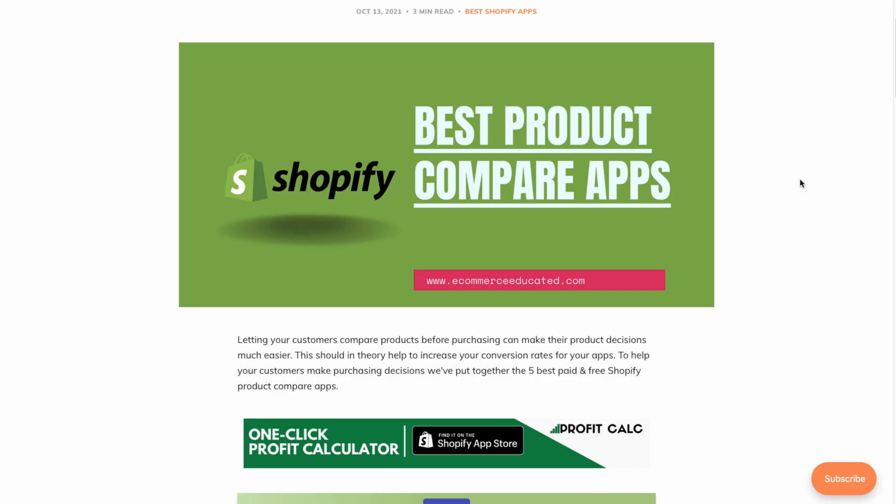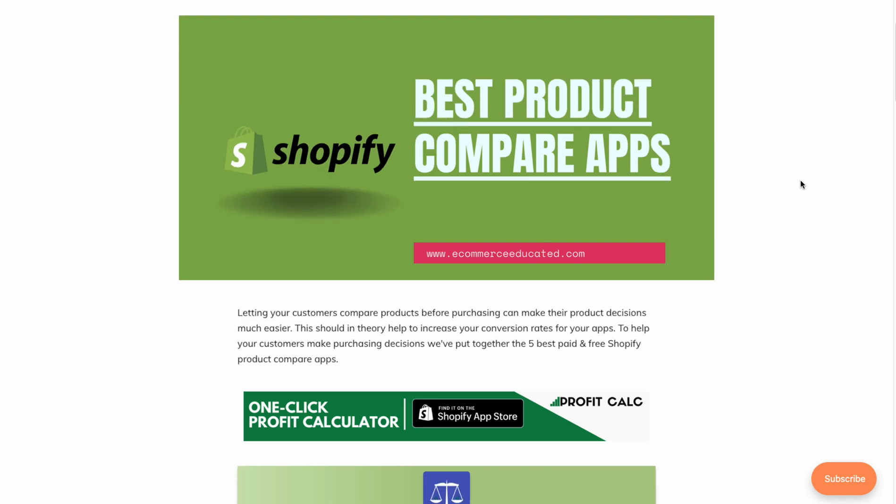What's going on everyone, it's Jamie here from Shopify Masterclass. Today we're going to take a look at the best product compare apps for your Shopify store. This list comes from our blog, Ecommerce Educated — I encourage you to check out the full list in the description. In this video we're going to take a look at the top three apps, going into detail on the Shopify listing, key features, screenshots, and the UI.